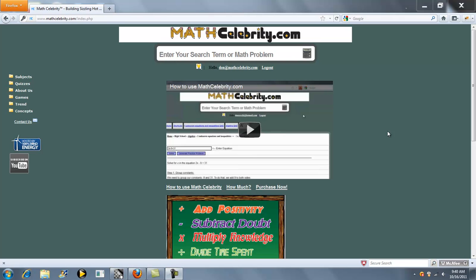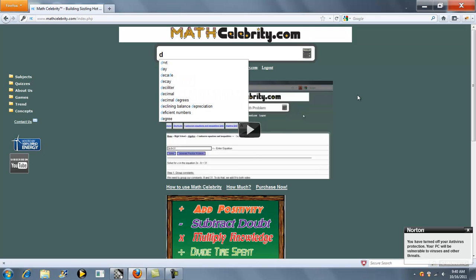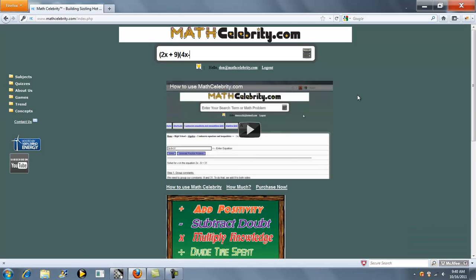Welcome to the foil calculator tutorial for mathcelebrity.com. To get to this calculator, you simply type in your foil problem. Let's do 2x plus 9 times 4x minus 3.